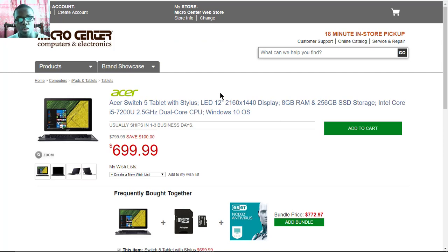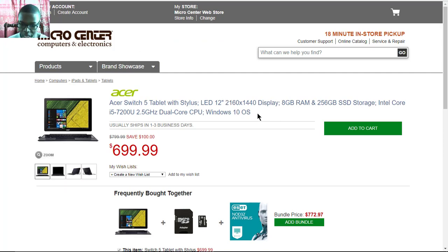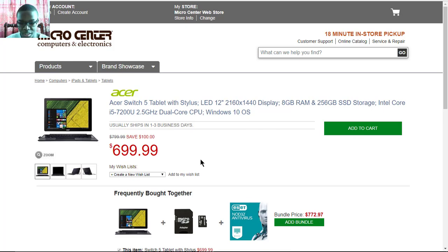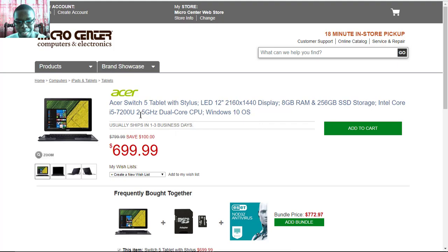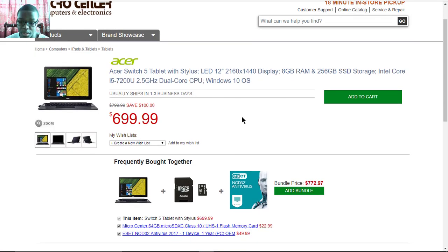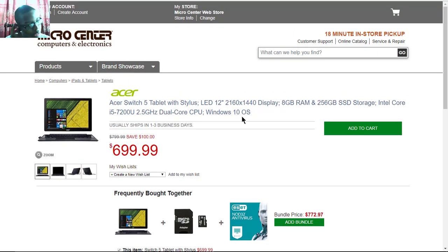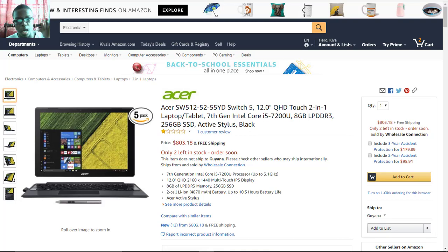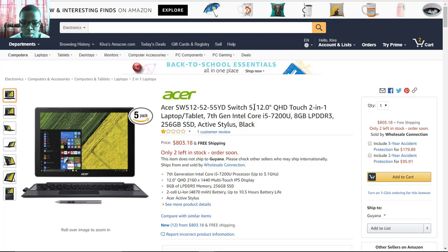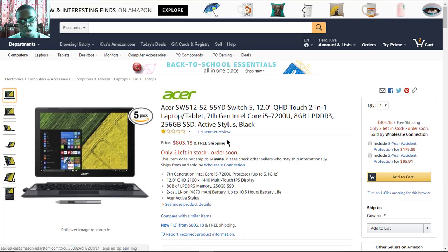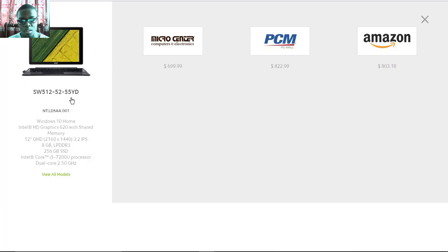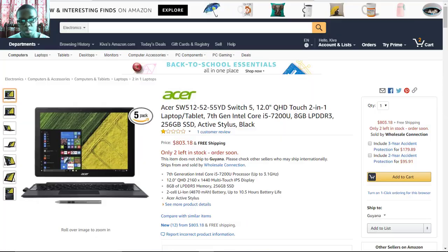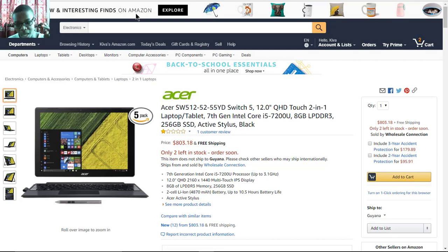You can also get the same Core i5 model on microcenter.com for just seven hundred dollars for the same configuration with a 2.5 GHz Core CPU, so you can get the same configuration but cheaper on Micro Center. The Core i5 model is also available on Amazon for 803 dollars. The Core i7 model will only be available from Acer directly for a thousand dollars, but you can get the Core i5 models from Micro Center, PCM.com, and Amazon.